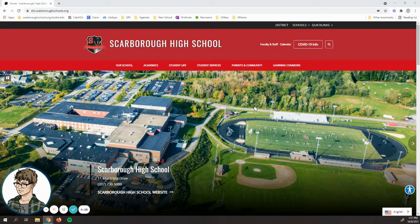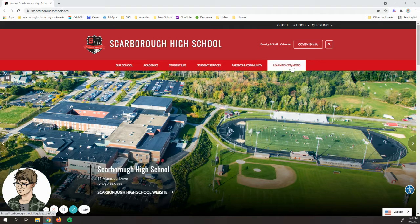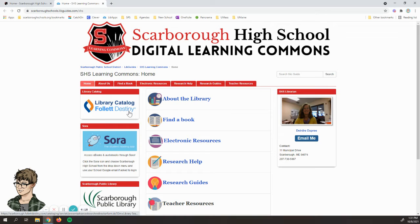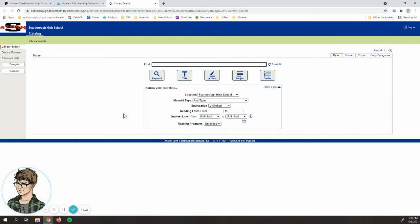Here from the Scarborough High School web page, in the upper right hand corner we have the Learning Commons link. It will open in a new tab and we have all these different options, but for today we want to look at the upper left corner. It's the library catalog called Follett Destiny. A lot of times librarians will just call this Destiny for short.